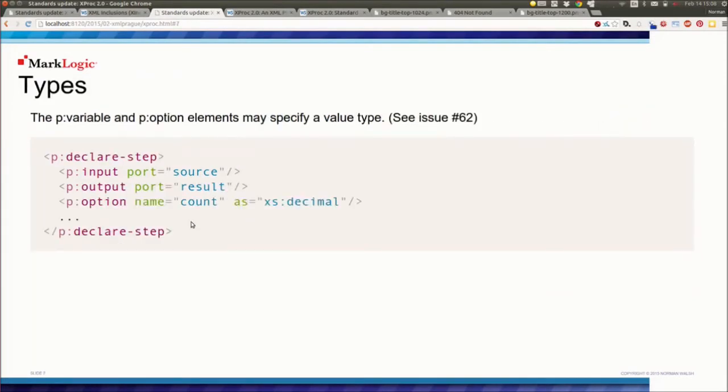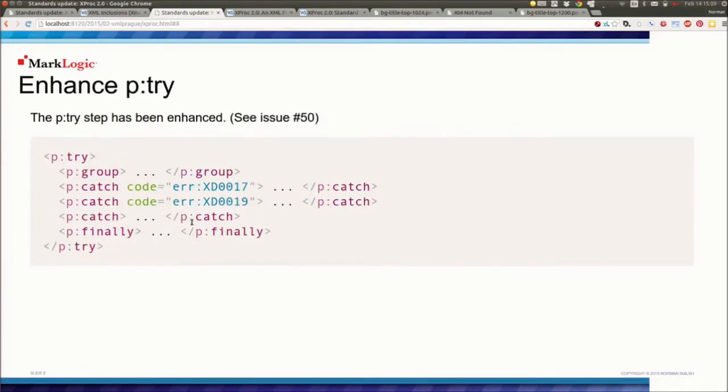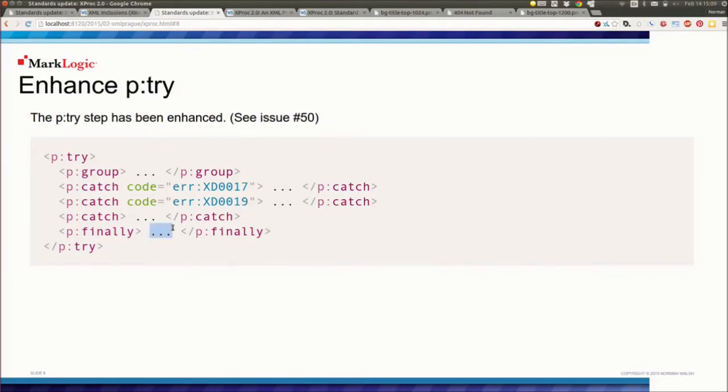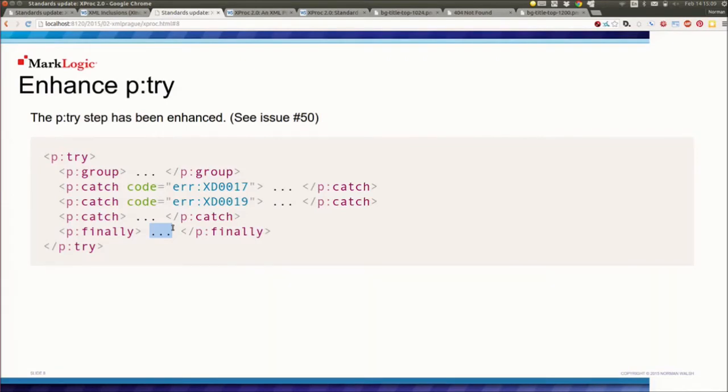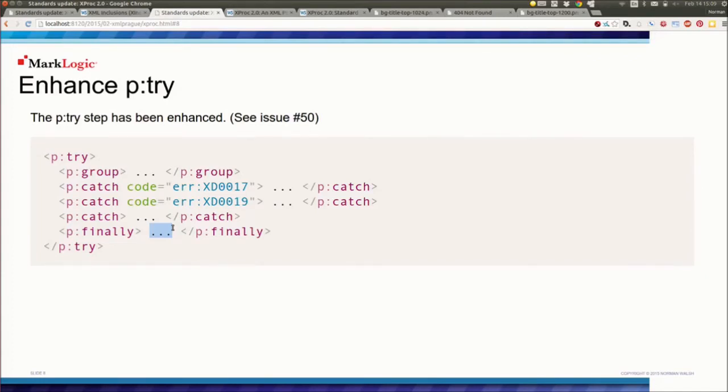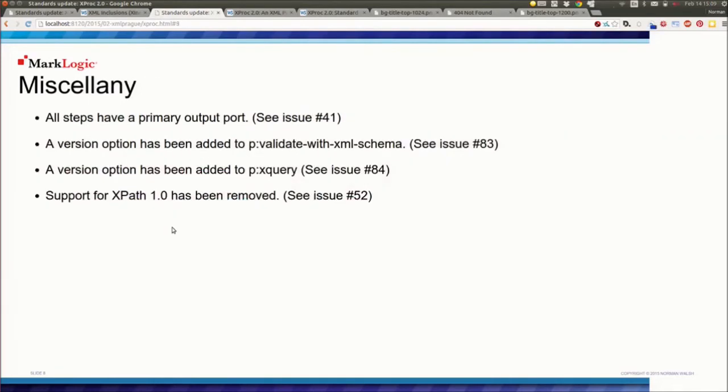But we're going to allow you to declare the types on options so that the processor can know that you're supposed to be passing decimals in as a count, for example. We're going to enhance p:try so that you can catch individual exceptions separately instead of having to have one catch and then some sort of p:choose to determine which one they were. We're thinking about having a finally. Finally is a little bit weird in a pipeline context. I'm not sure it will survive to the end of the process, but we're at least toying with the idea. You can imagine if you had a pipeline that opened up some connection to some back-end database store, that you might want to do some cleanup if something went terribly wrong, and so that would finally be a place to put that. You can't really let finally read from other ports necessarily, and it certainly can't produce any output because the pipeline is going down, presumably, or it's going to be caught by a higher level or something. So not clear exactly how that's going to work.